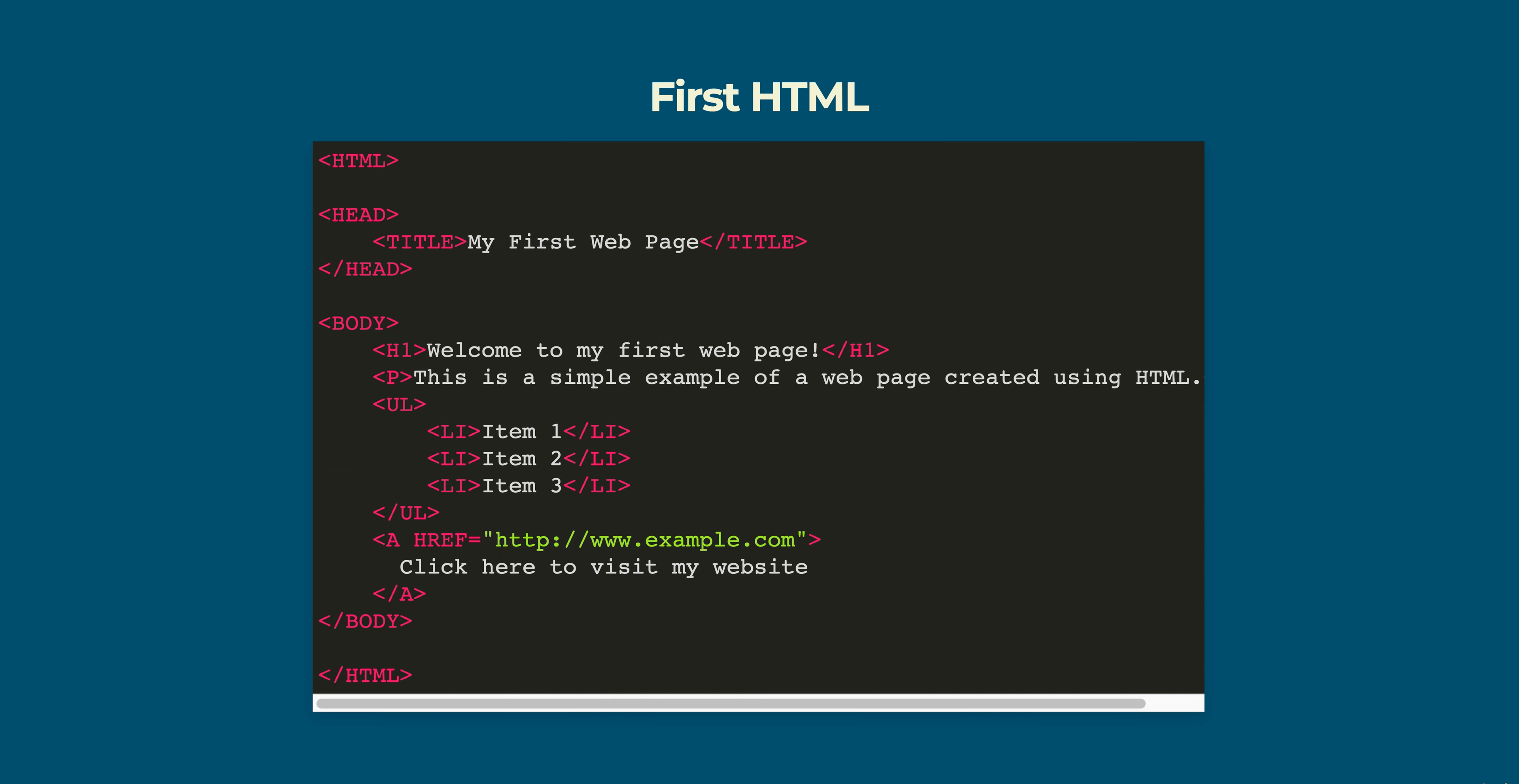Hello everyone. Today we are going to create our first HTML part of web technologies course. Here is an example of the first version of HTML code.